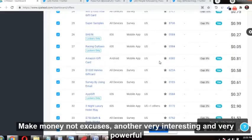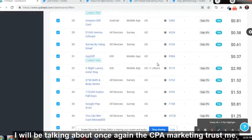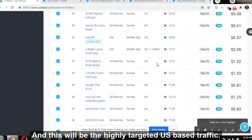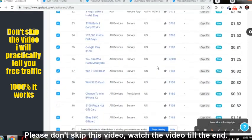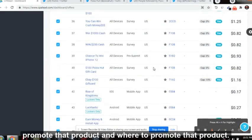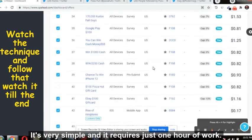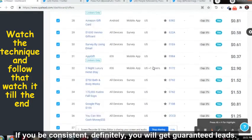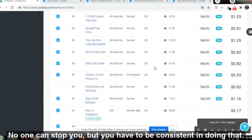Hello people, welcome back to my channel 'Make Money Not Excuses.' Another very interesting and powerful video today. I'll be talking about CPA marketing. Trust me, this strategy will 100% work and this will be highly targeted US-based traffic. Please don't skip this video — watch till the end. I'll be telling you the product, how to promote it, and where to promote it. It requires just one hour of work every day. If you're consistent, you will definitely get guaranteed leads.